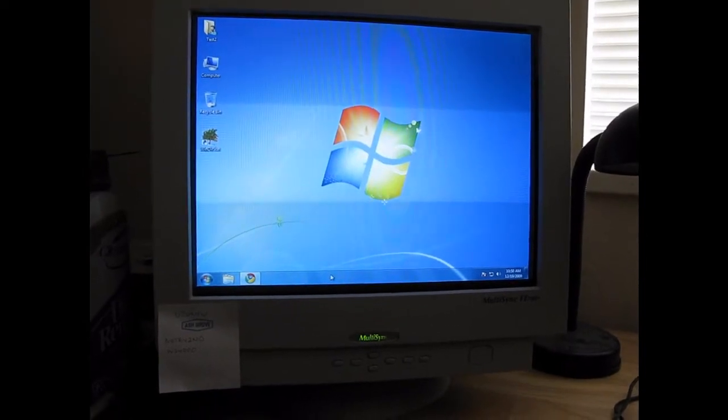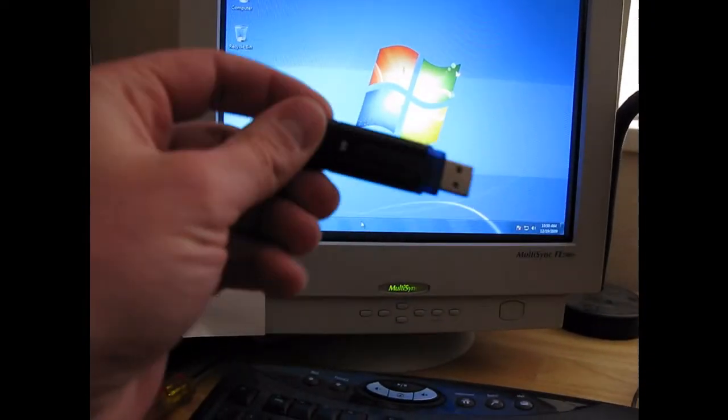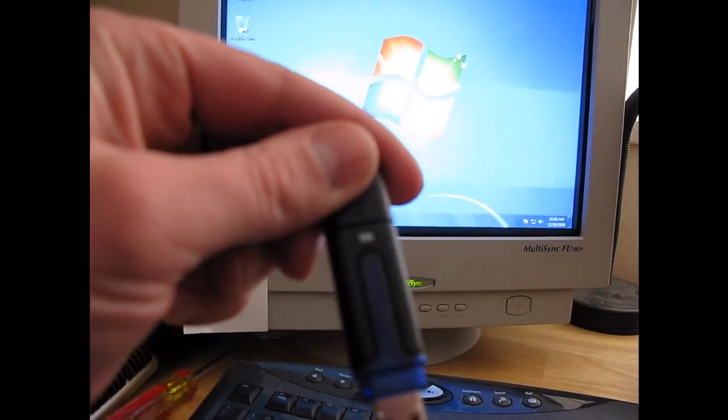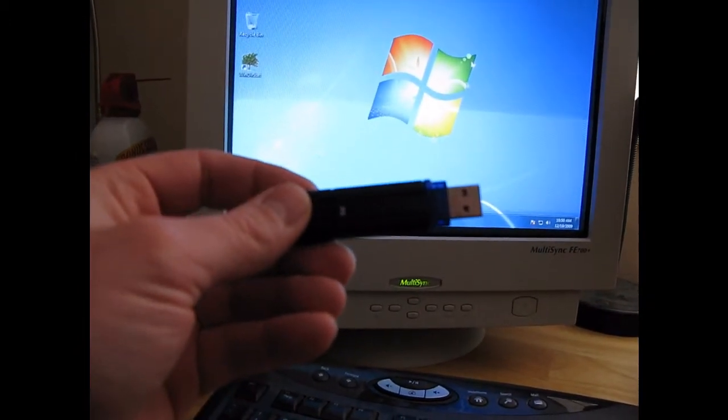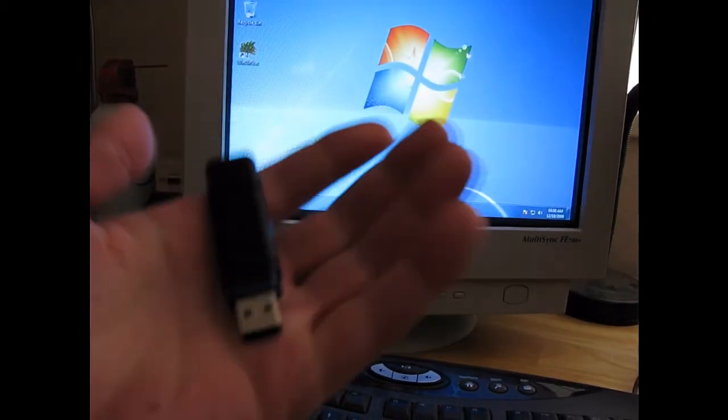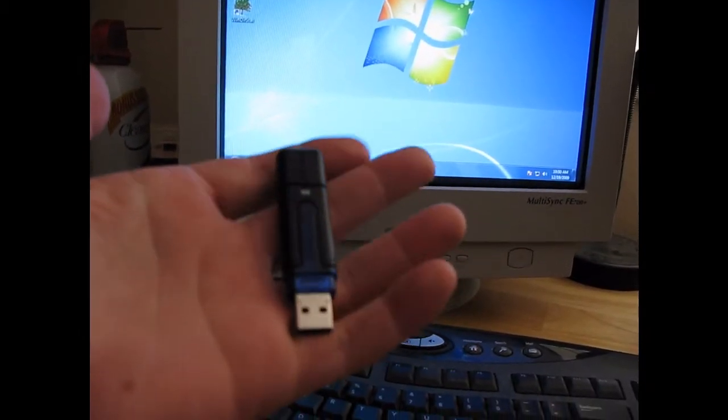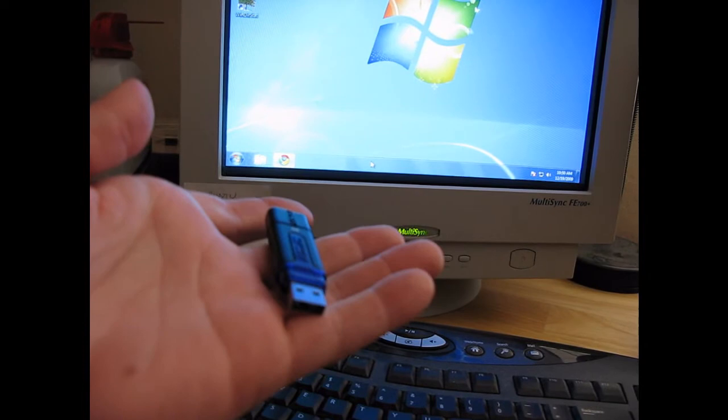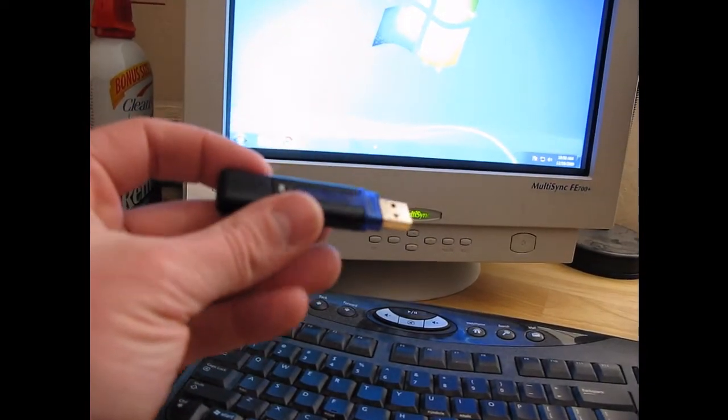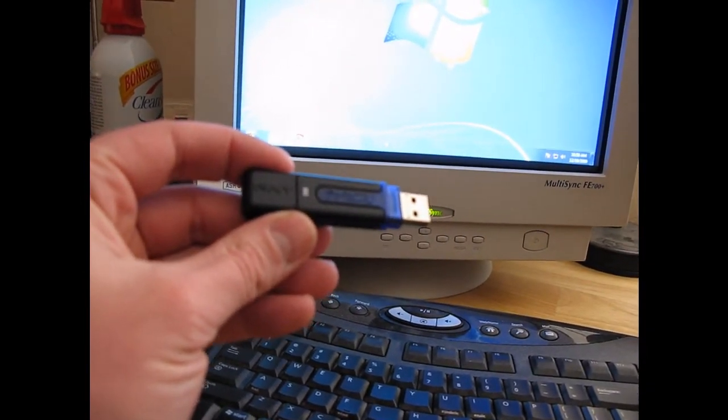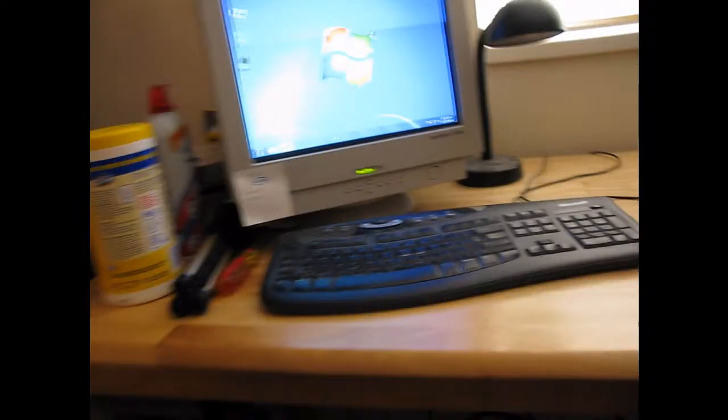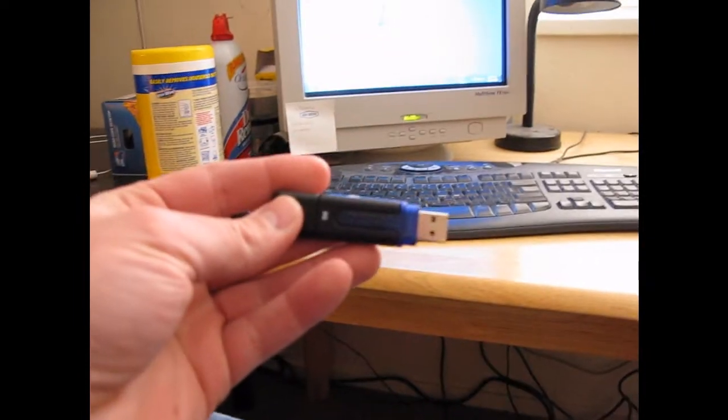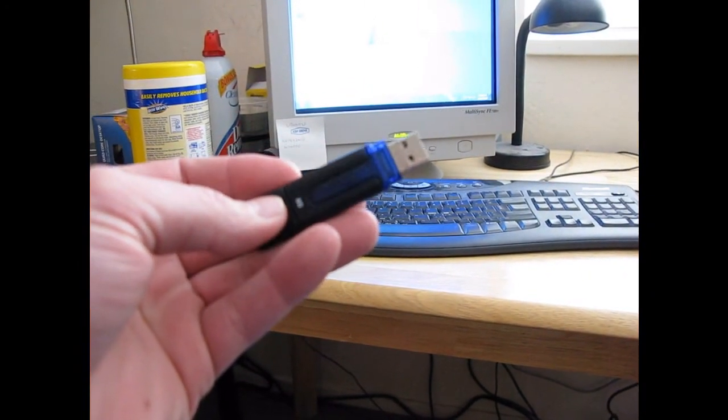I'm also going to do it with my trusty old PNY attache 8GB flash drive. I've modified these Windows files on this drive so I can go ahead and install any version of Windows that I want.